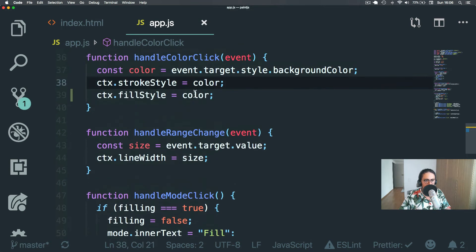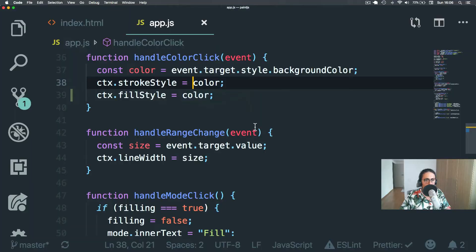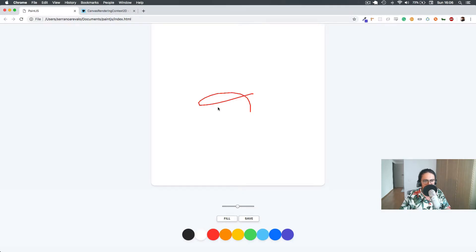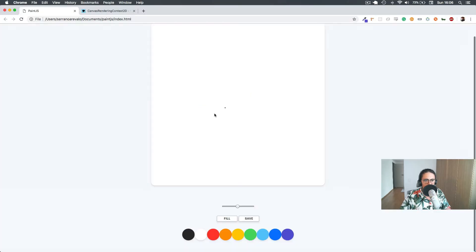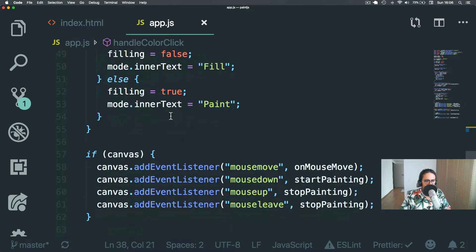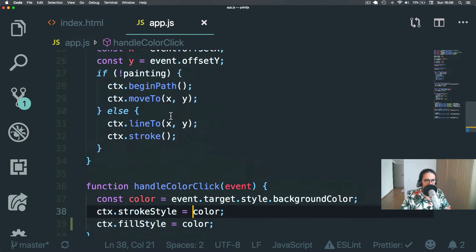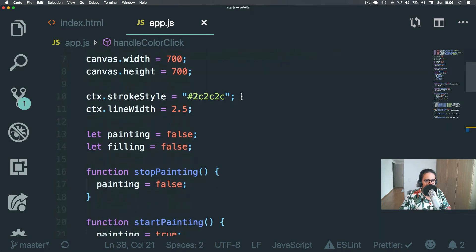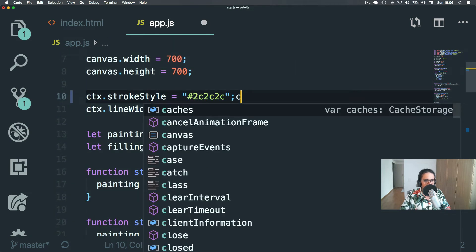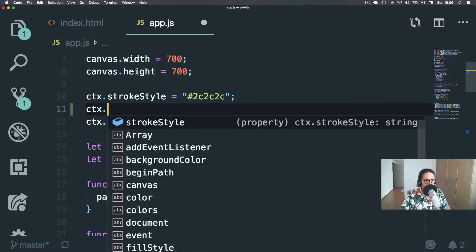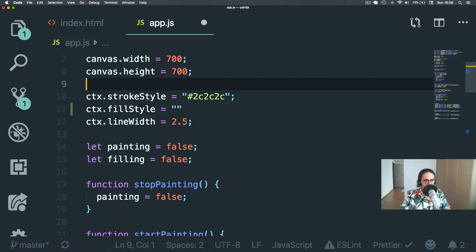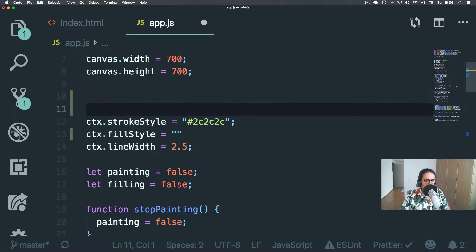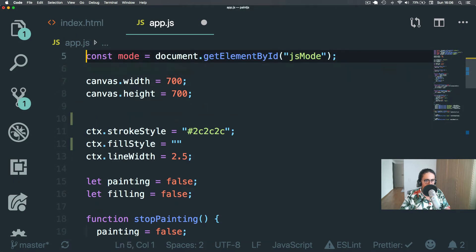Alright. So no matter what happens, if we're filling or if we are clicking, we have the same style there. Cool. I like that better. And let's initialize also the fillStyle with the same color. So let's make a default variable here.